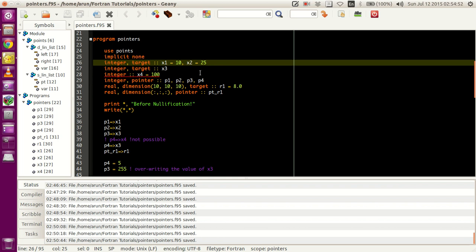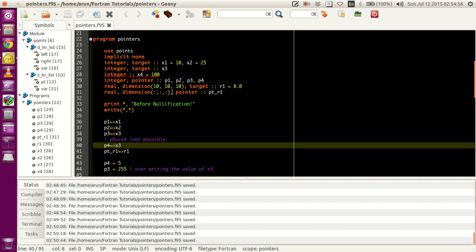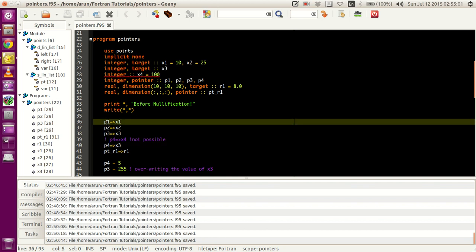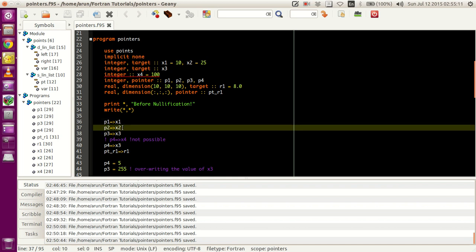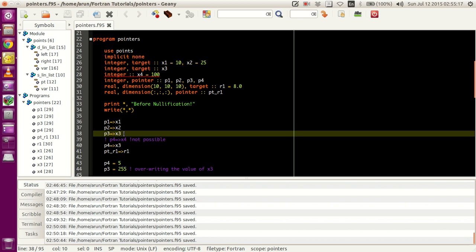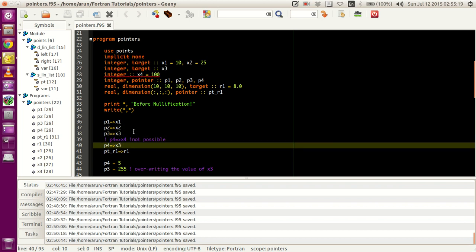Similarly, p3 stores the address of x3, and p4 — because of this command — also stores the address of x3. Since p1 stores the address of x1, it can also access the value of x1. Likewise, p3 and p4 do the same.